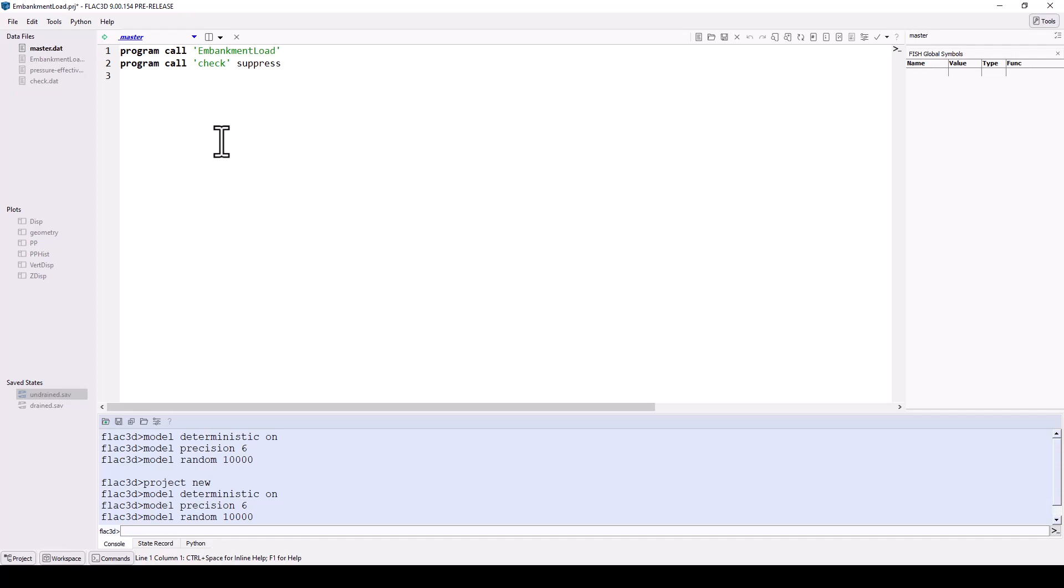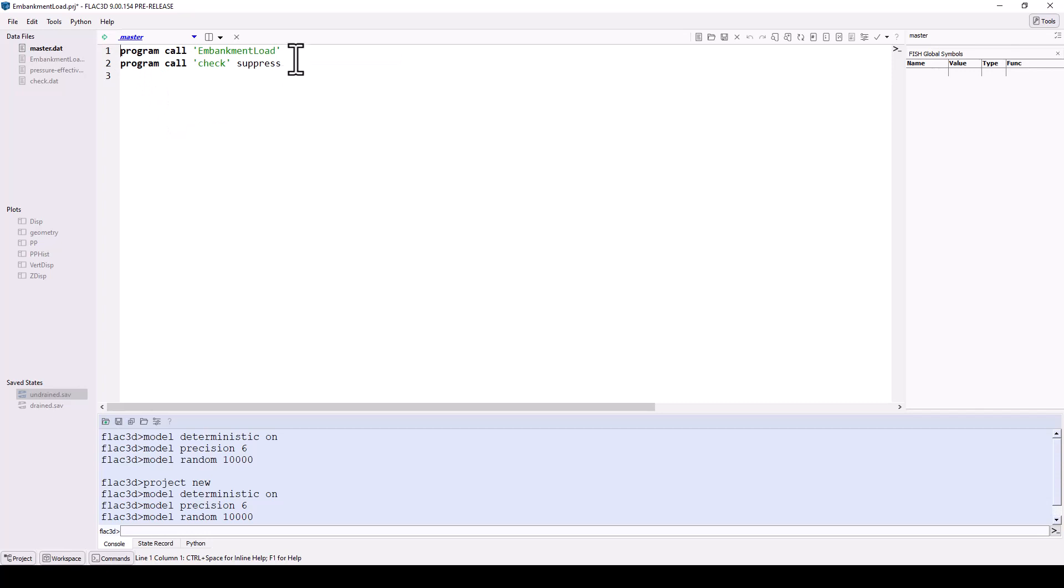Any active data file may be run by clicking on the green execute arrow beside the content selector. This master file will call or run the embankment load data and check data files. These files could also be run separately by making them active and clicking the green execute icon.